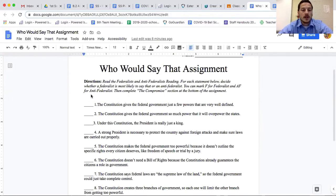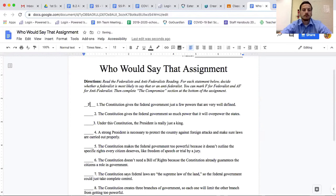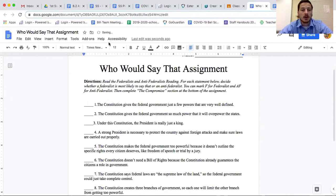So you would put F there for federalist, because that sounds like something a federalist would say. Keep going the rest of the way and do the best you can. Hope this helps.